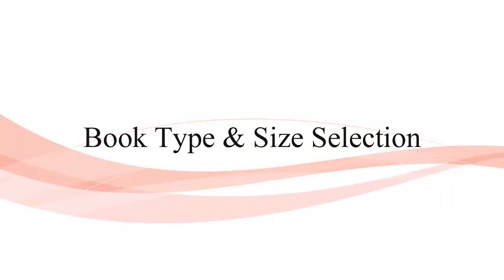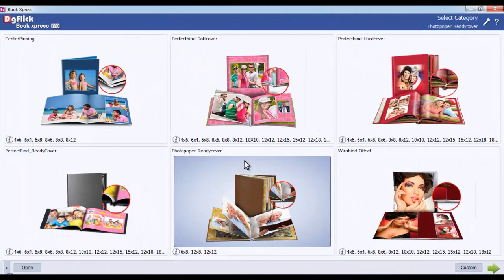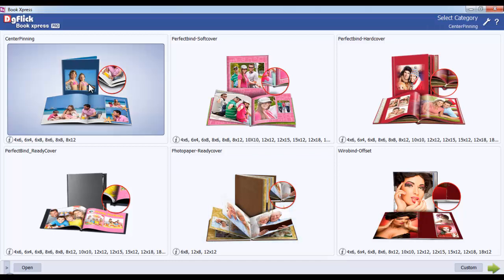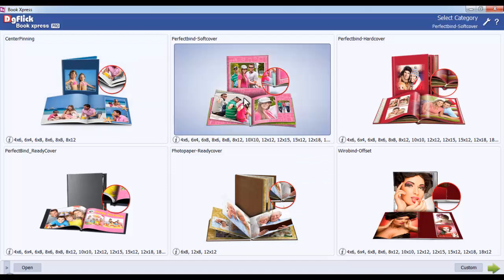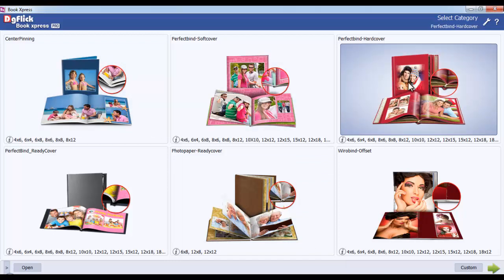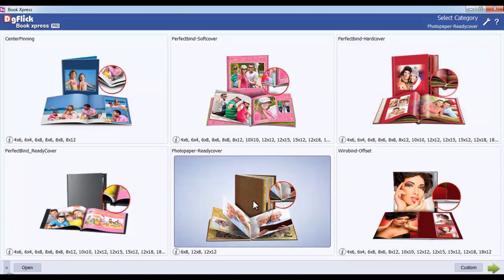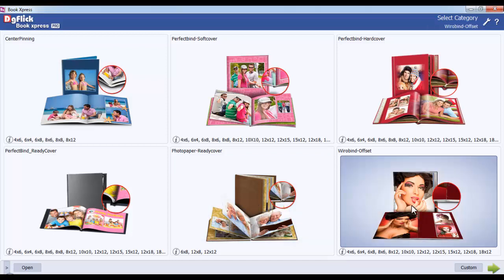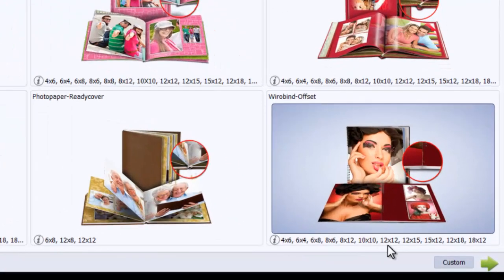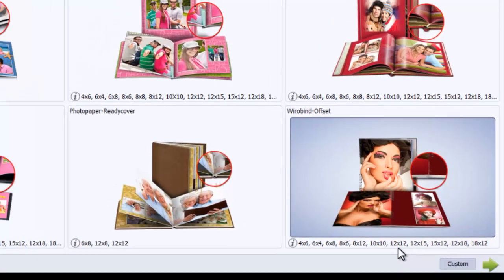In BookExpress, DG Flick has provided standard categories, such as Center Pinning, Perfect Bind Soft Cover, Perfect Bind Hard Cover, Perfect Bind Ready Cover, Photo Paper Ready Cover, and Vrio Bind Offset. Under each category, DG Flick has provided standard sizes which are universally acceptable.